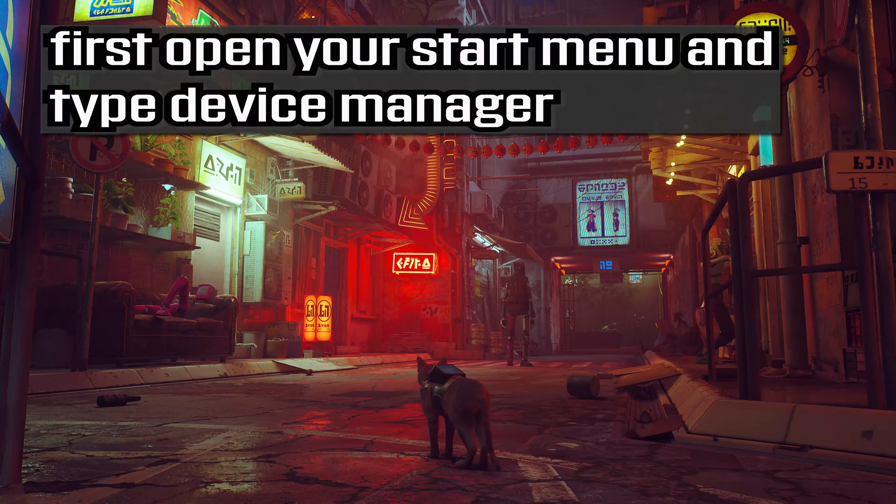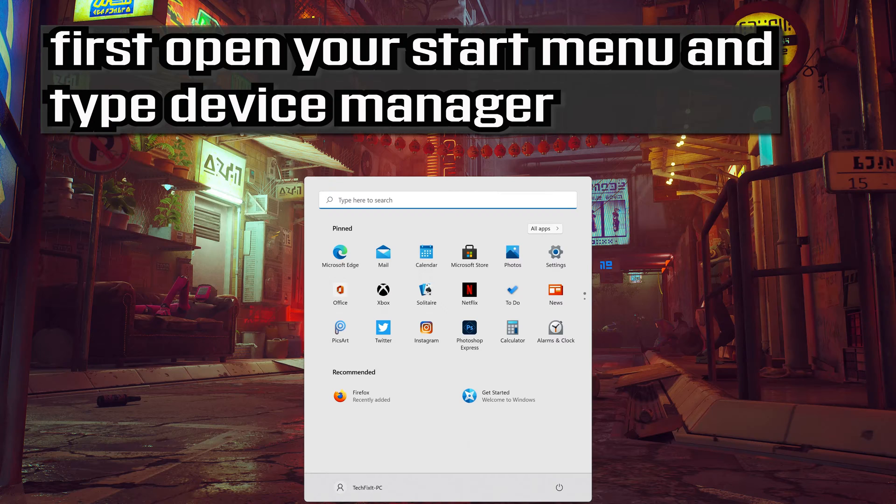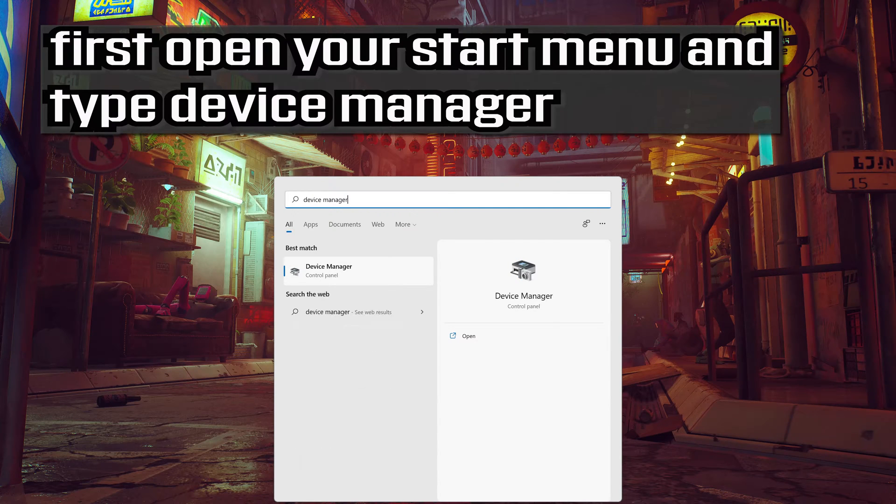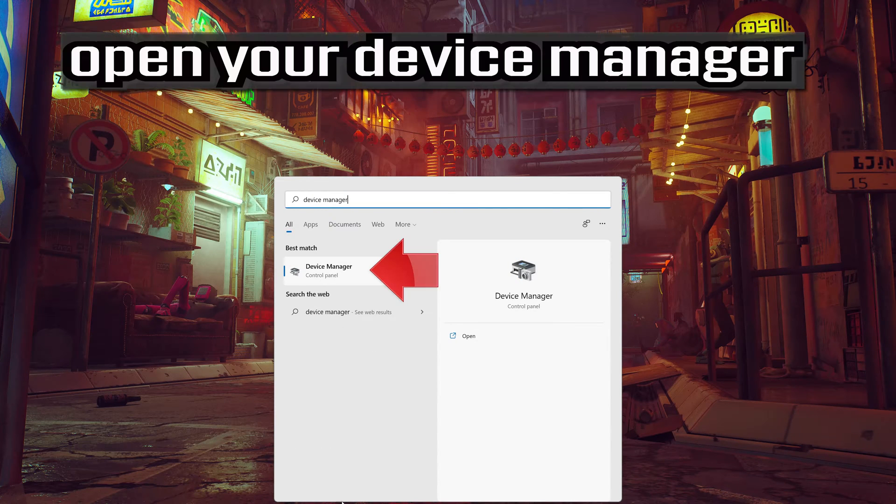First open your start menu and type device manager. Open your device manager.